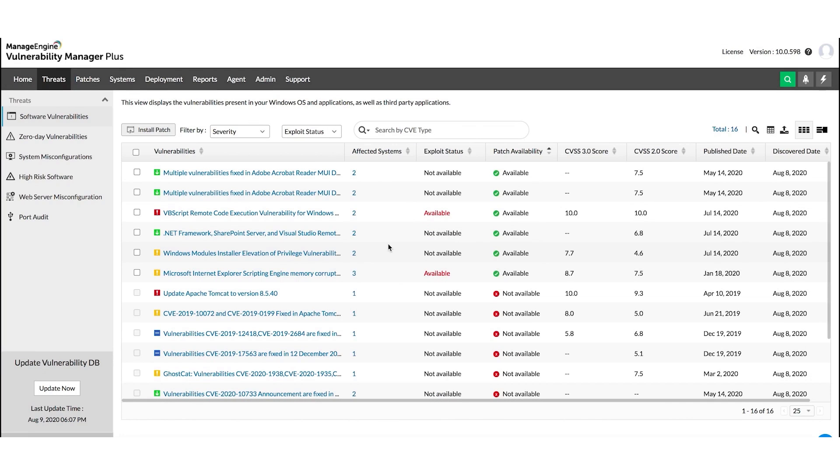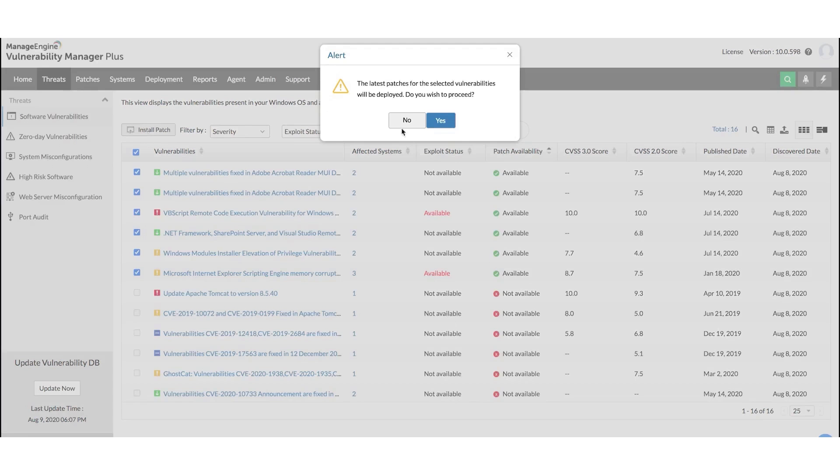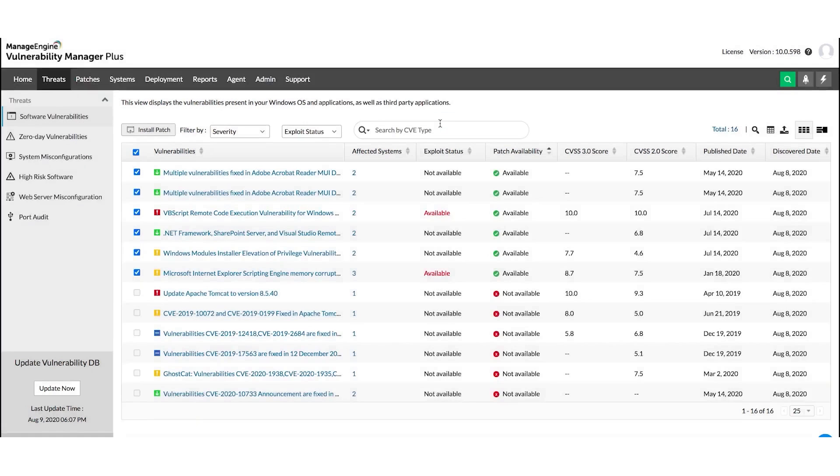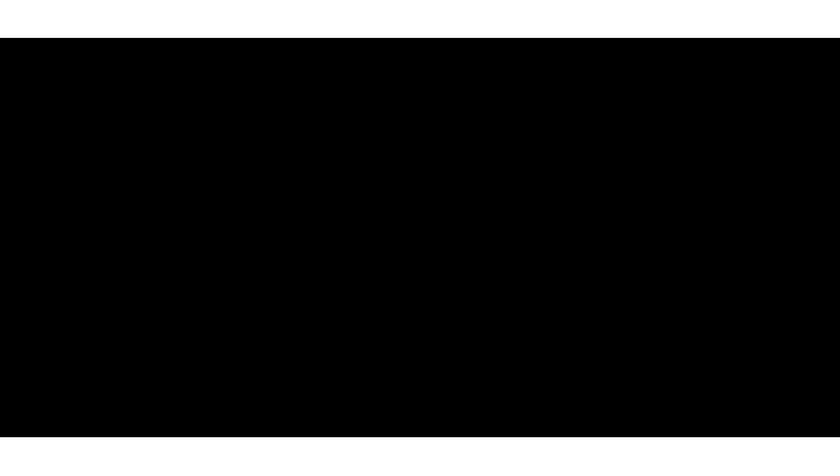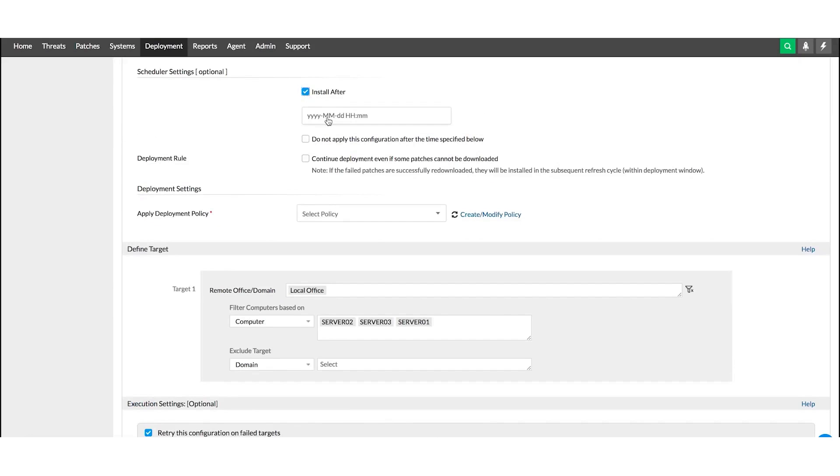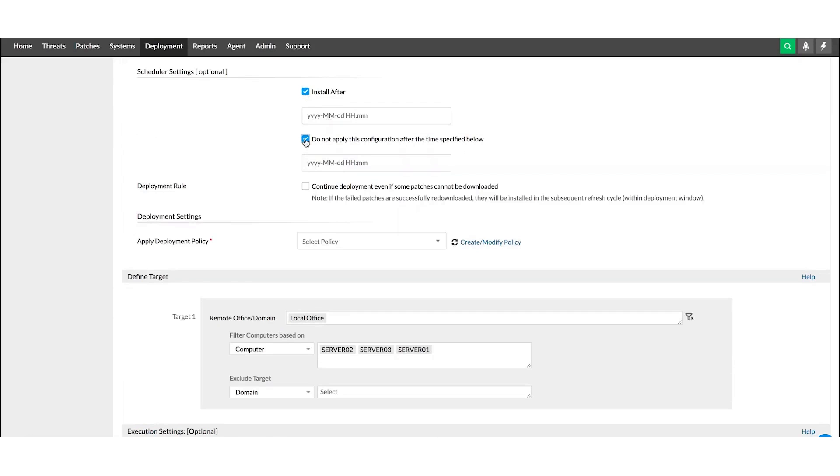Patch Management is another standout feature, enabling you to customize, orchestrate, and automate your entire patching process. With its Integral Patching module, you can download, test, and deploy patches automatically to Windows, Mac, Linux, and over 500 third-party applications without any additional cost.